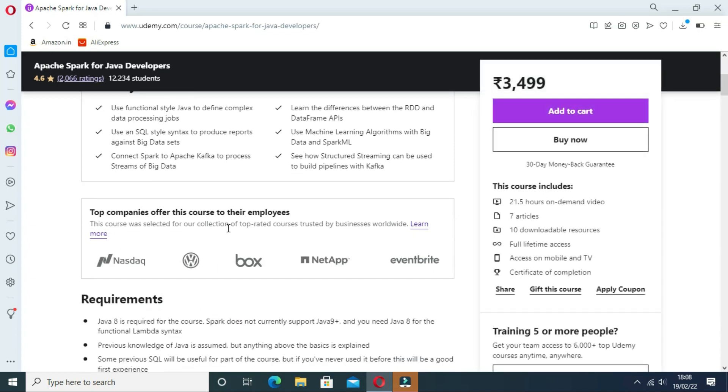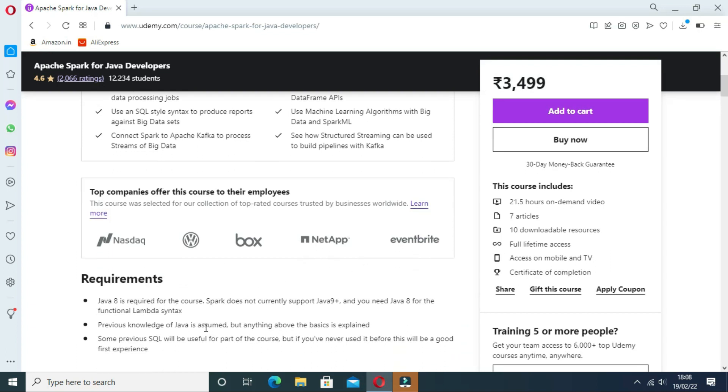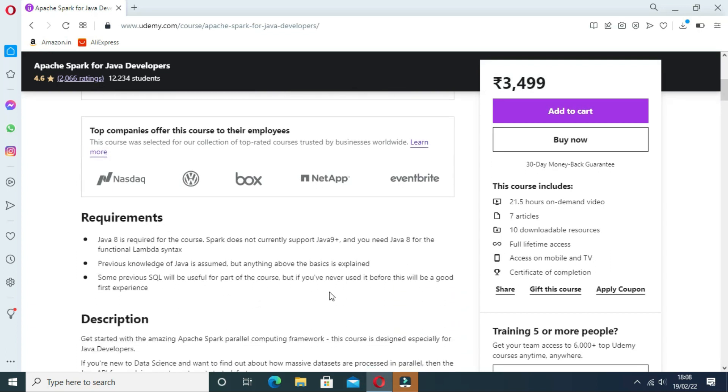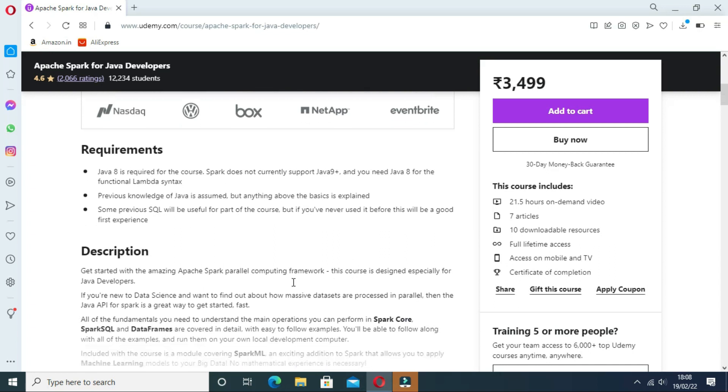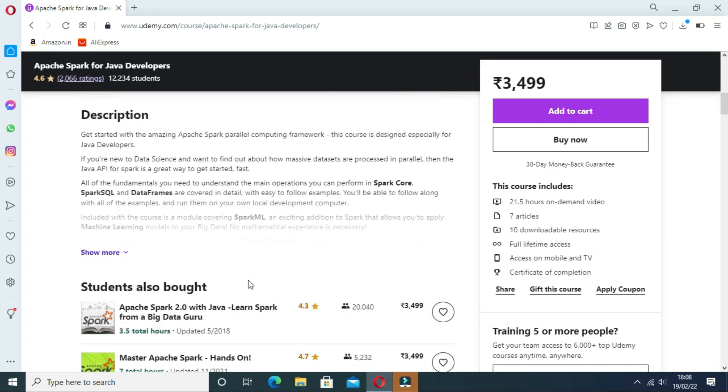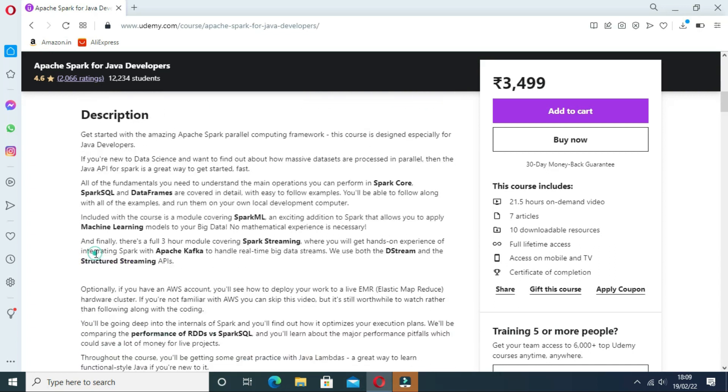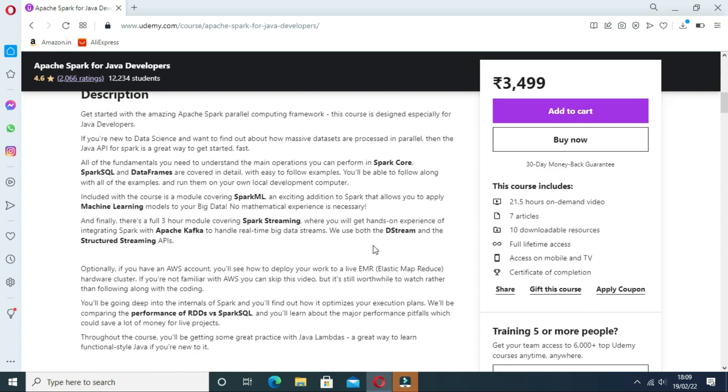Some of the key things that you will learn in this course are how to use machine learning algorithms with big data and Spark ML, and how to connect Spark to Apache Kafka to process streams of big data, and many more things.